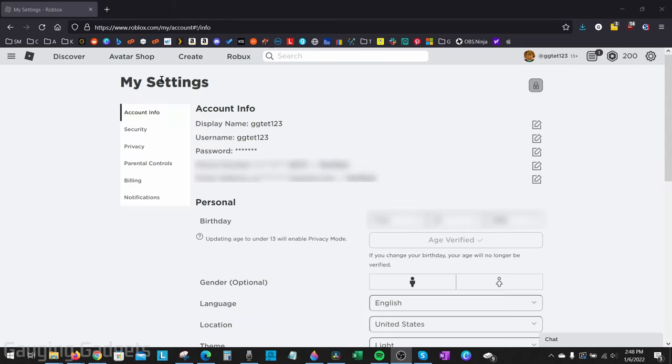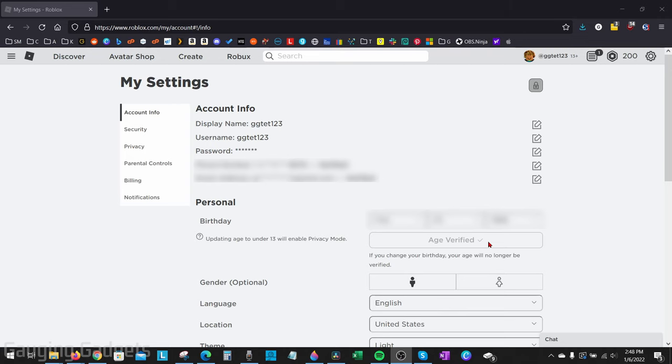This will bring you to My Settings on Roblox, and the first thing we want to look at here is under Personal for your birthday. You want to make sure that your age is verified. So if you do not see Age Verified with a check mark, go through the verification process by first setting your birth date and then taking a picture of your ID so they can verify that you are over 13 years old.